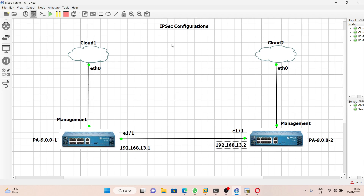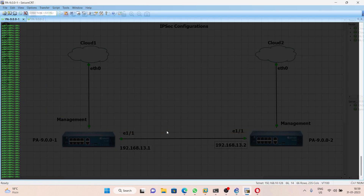Before configuring IPsec we should check the reachability between the firewalls. If there is no basic reachability we will not be able to configure or form the IPsec tunnel. Let's verify the basic reachability between these two firewalls. We'll ping PA2 from PA1 using source IP 192.168.13.1 and the host will be 192.168.13.2.